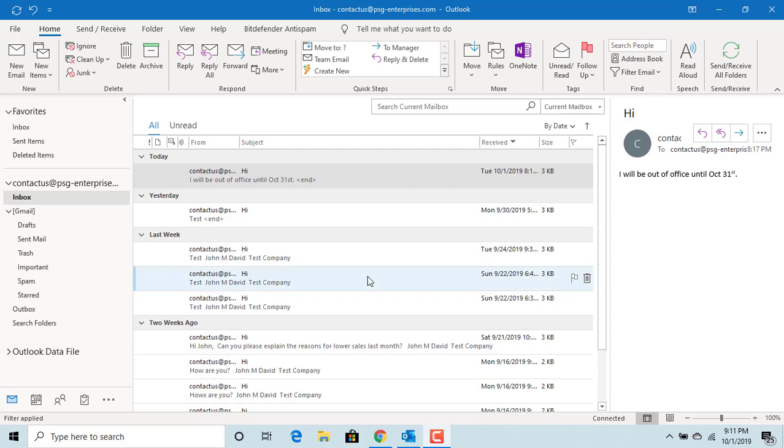When you send an email, the person receiving it wants to reply and clicks the reply button. By default, the email application will try to send the reply to the same address it received the email from.